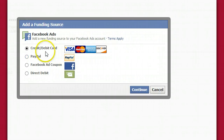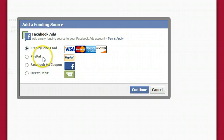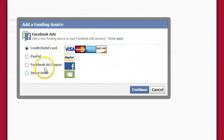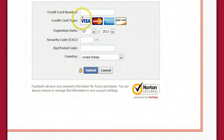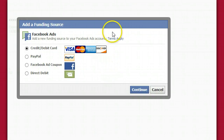Basically you're going to select whether you want to fund everything through a credit card, a debit card, PayPal, a Facebook ads coupon, or basically direct debit. You select the account that you want to use, enter the information, click submit, and you're ready to roll.